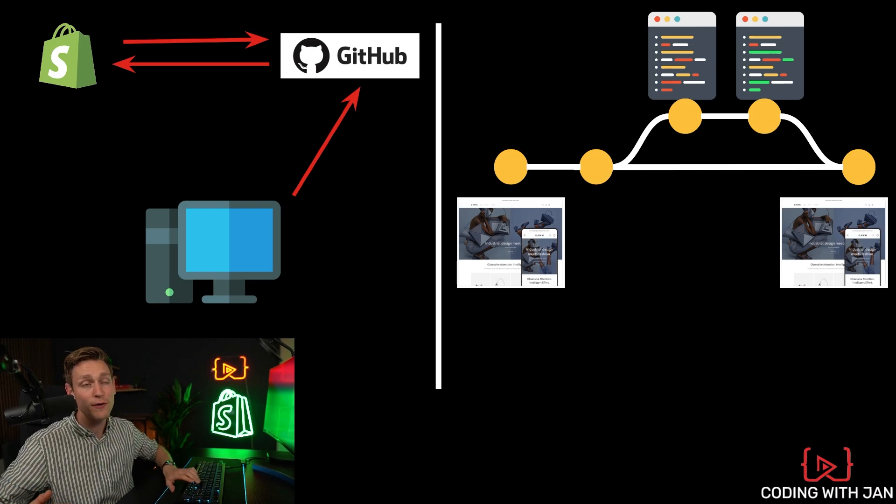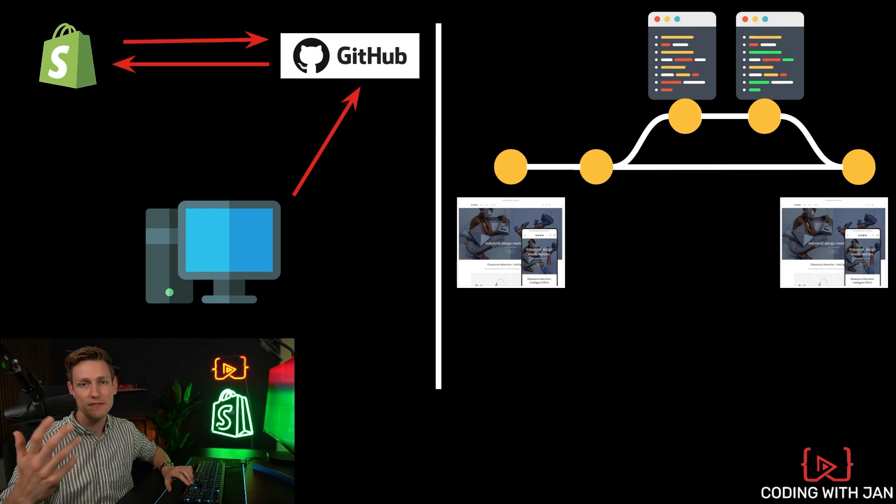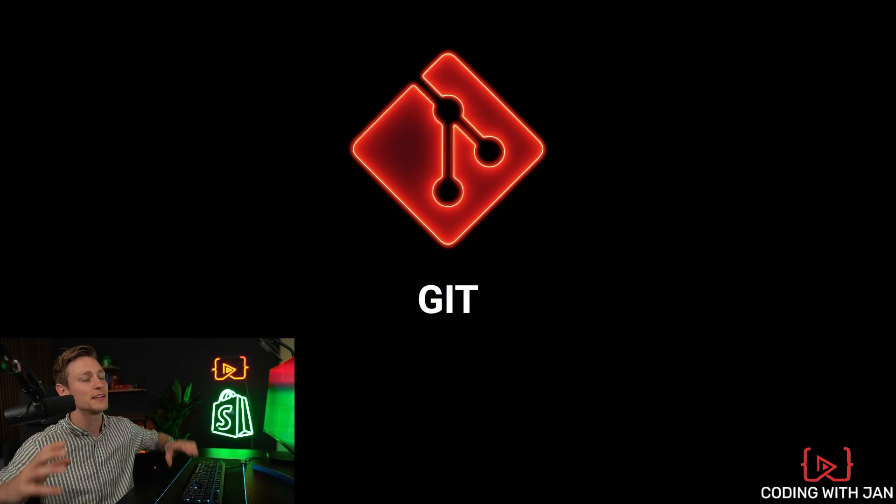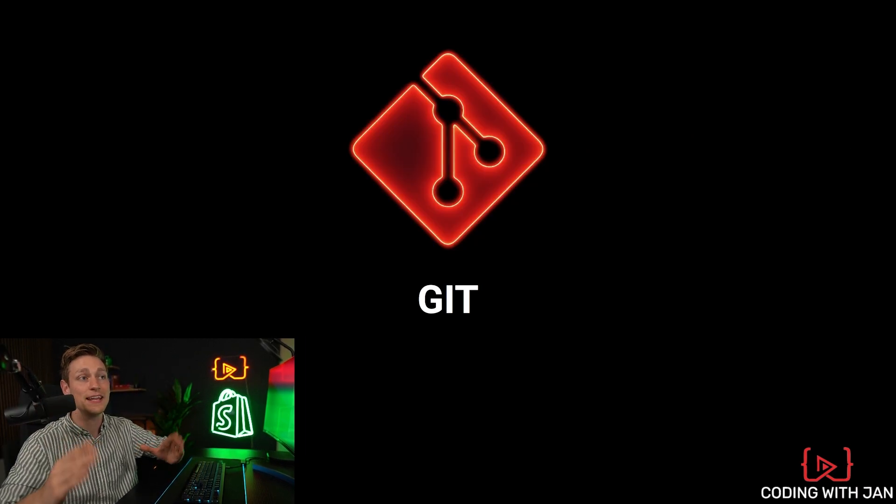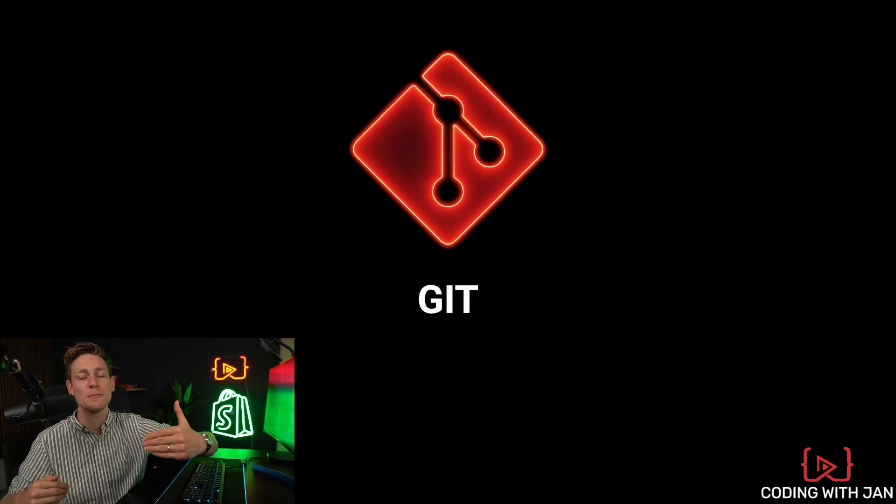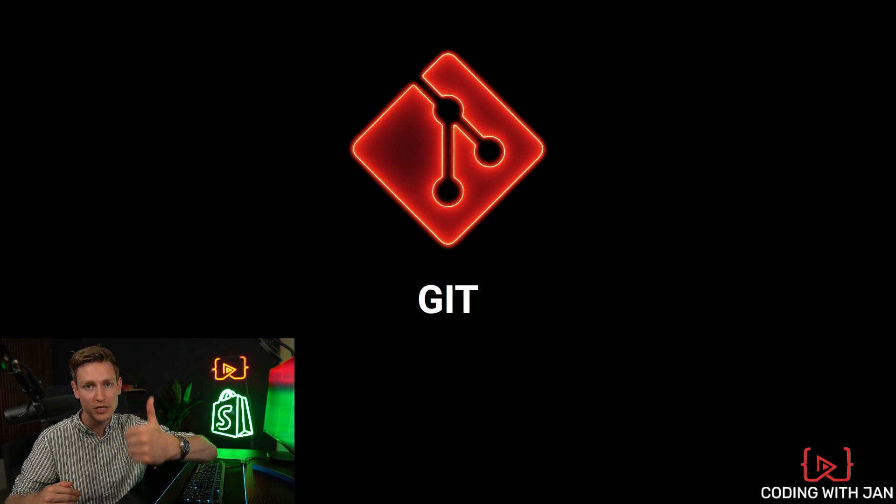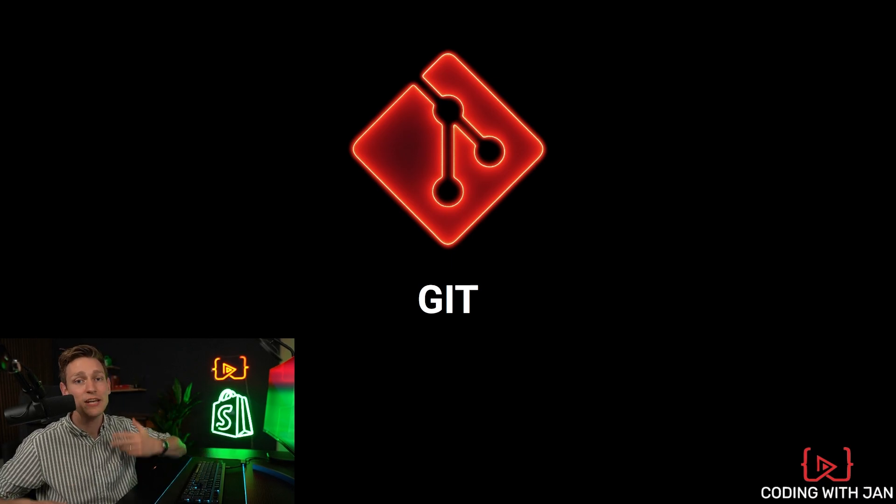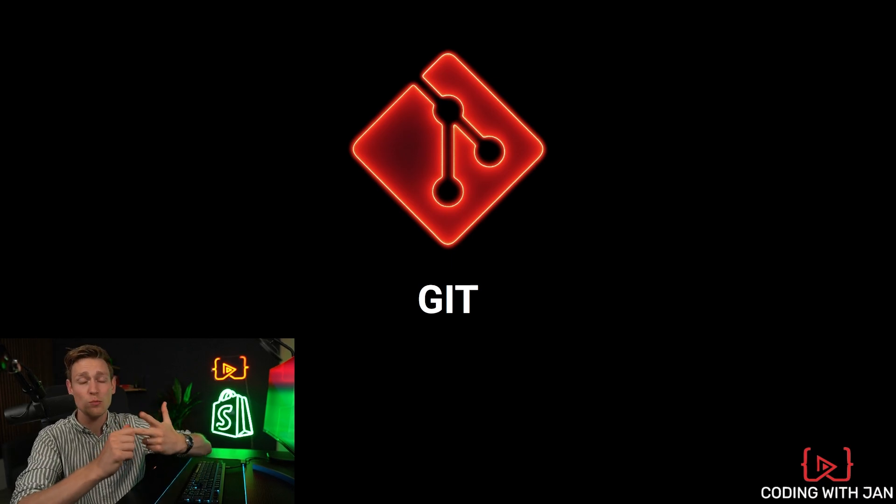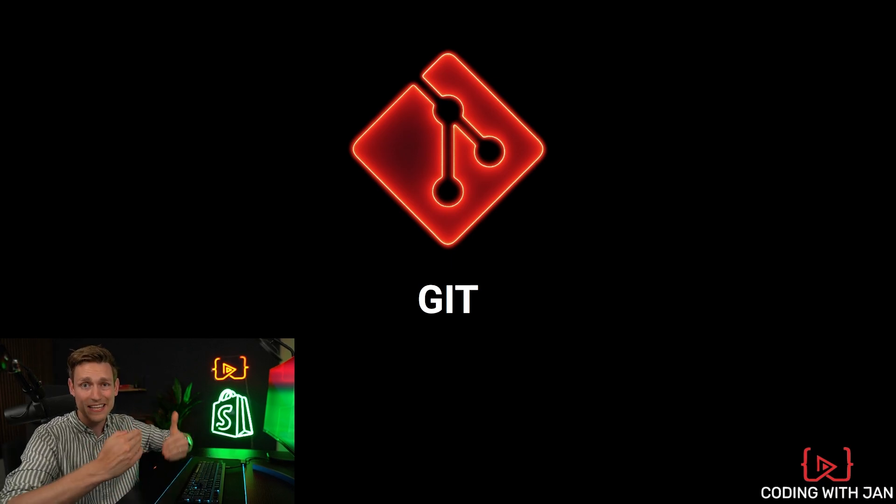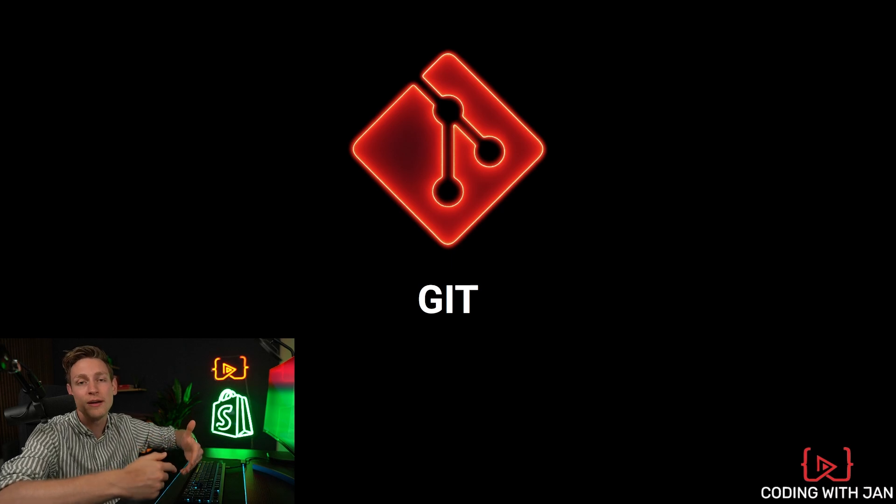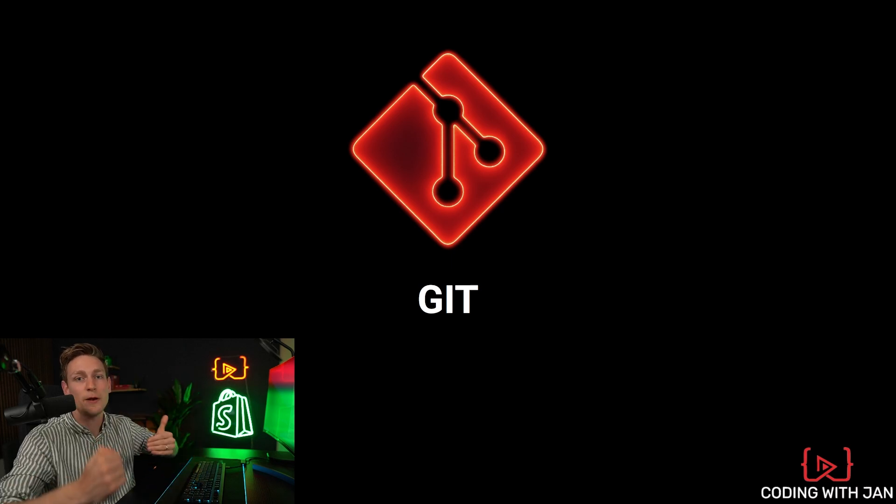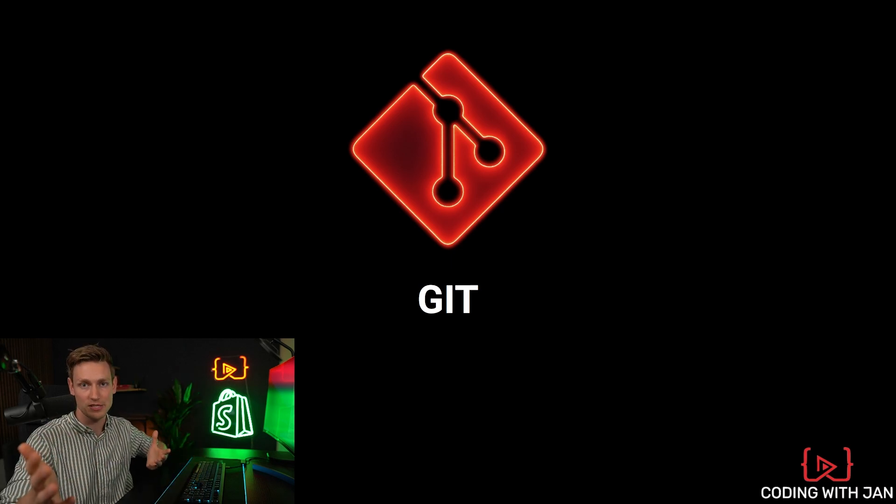Alrighty. And that's it for the workflow. I think I cut the video right here. Now you know exactly why Git is so important in terms of security and working in teams. And you also have the exact workflow and the steps you can follow when it comes to developing on a Shopify store.